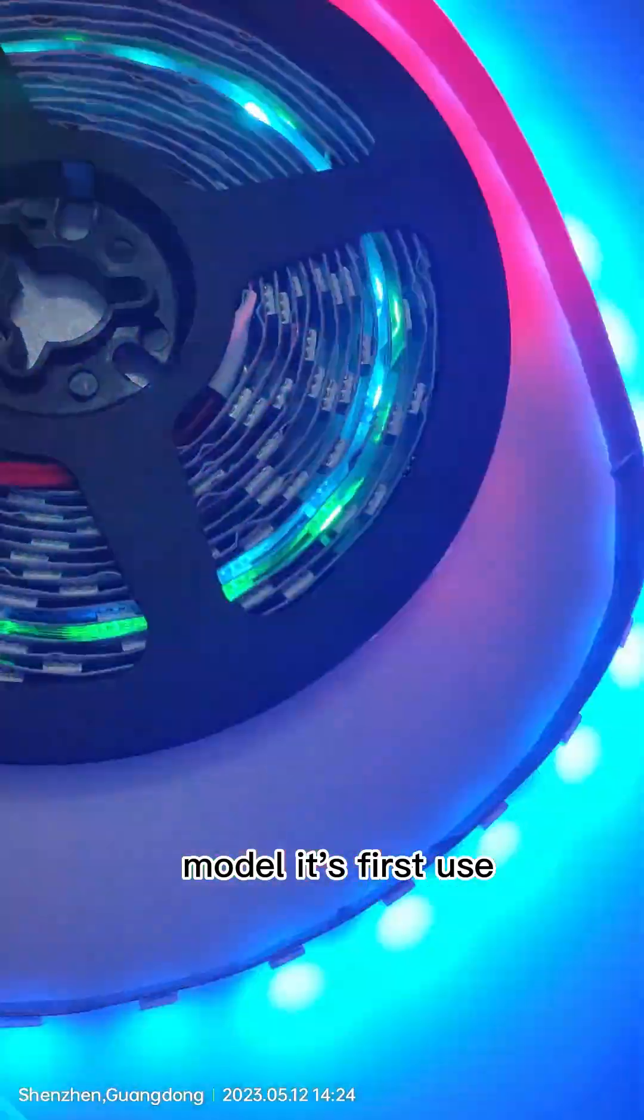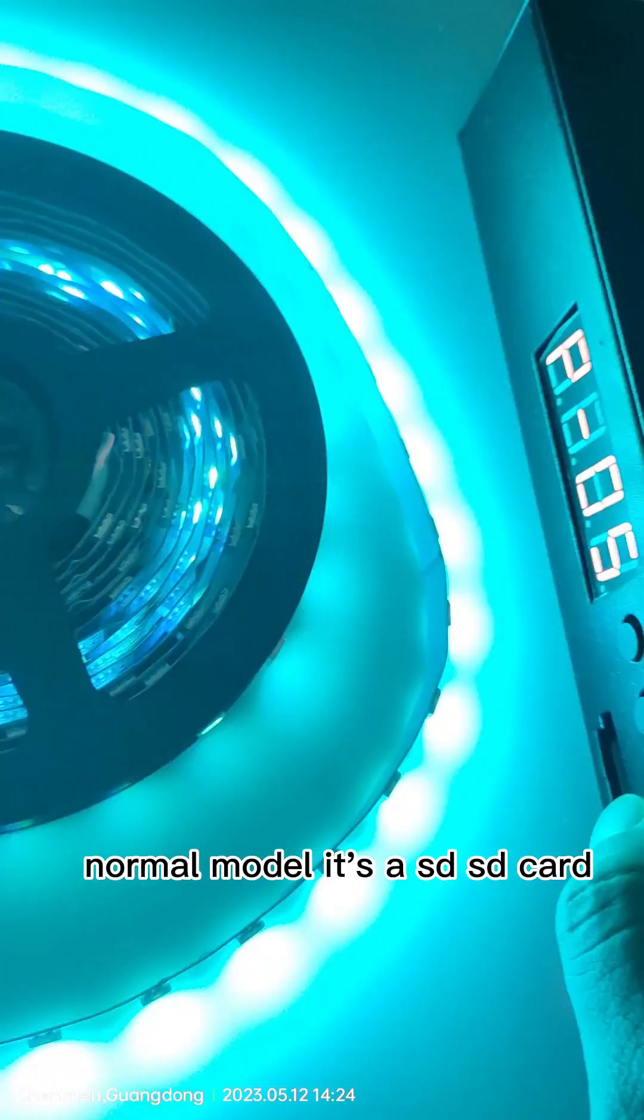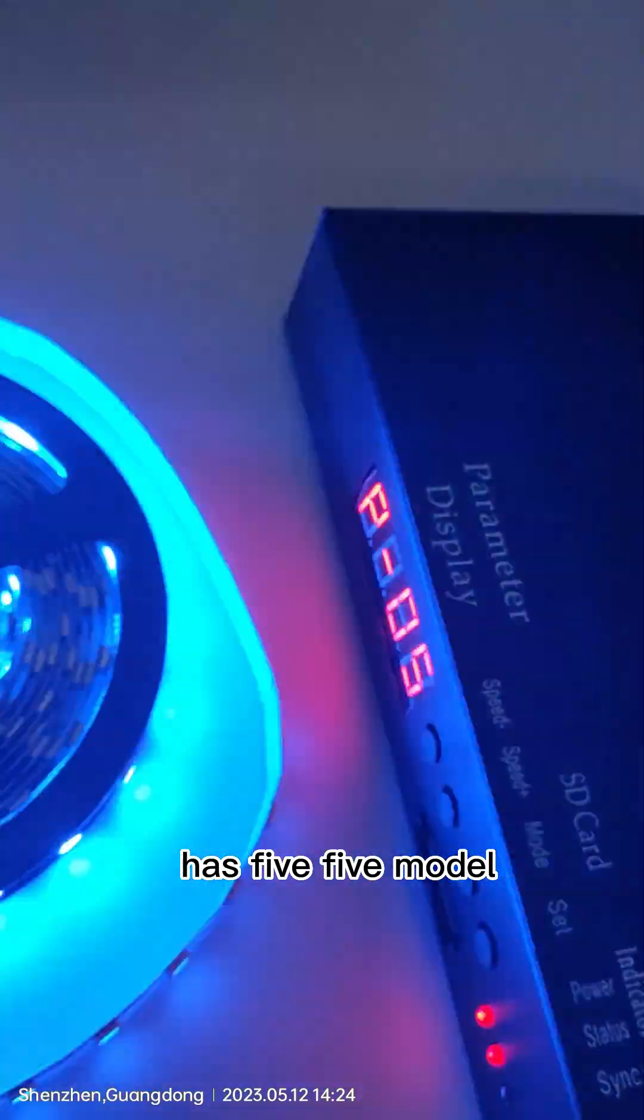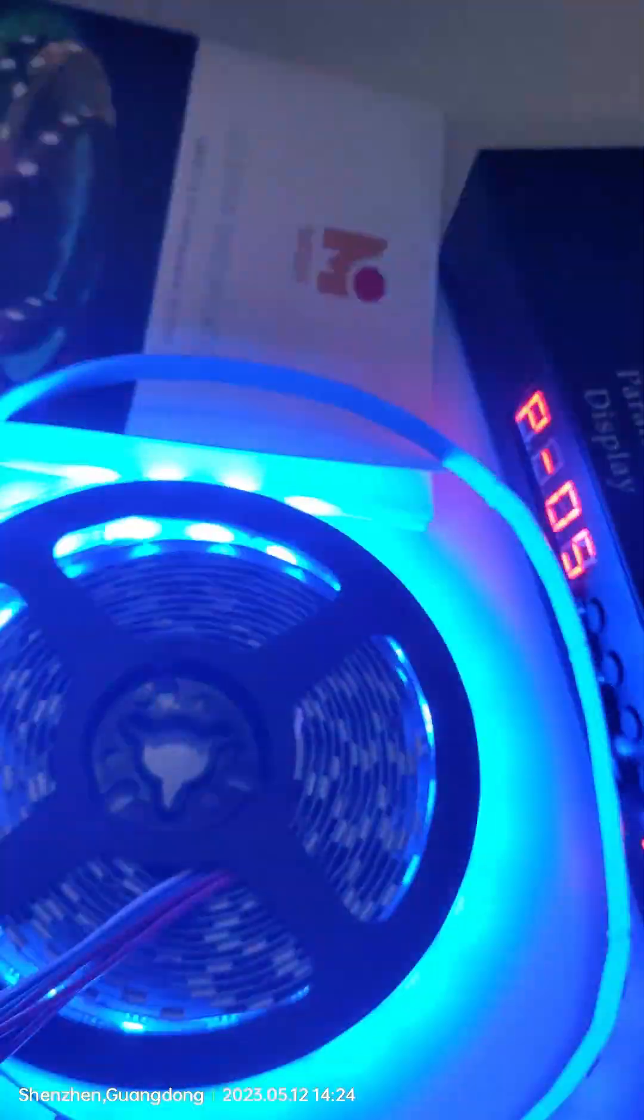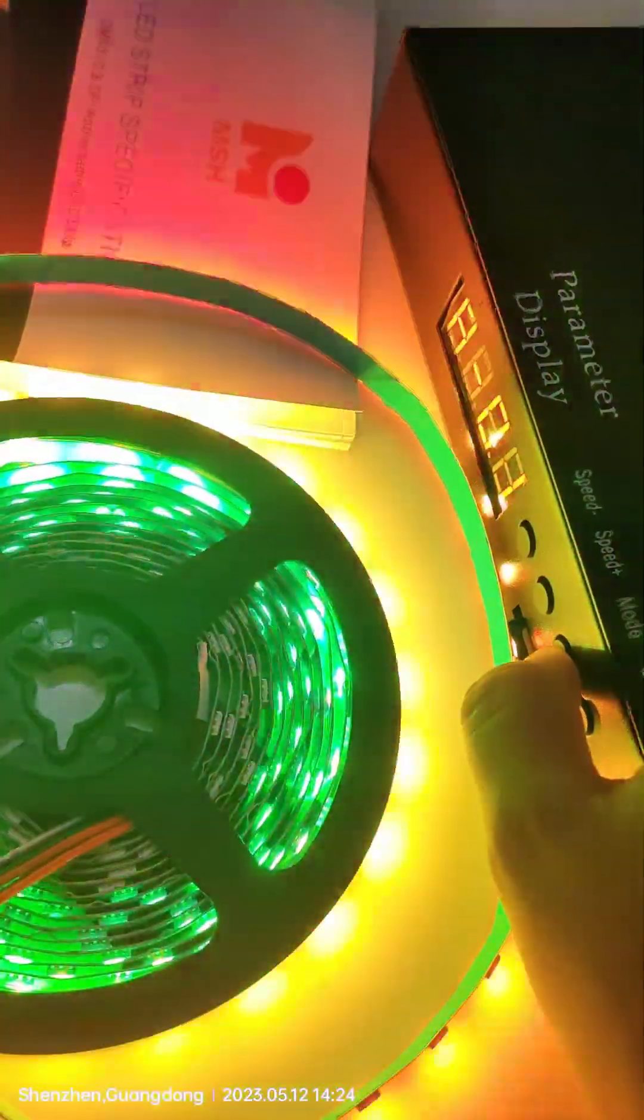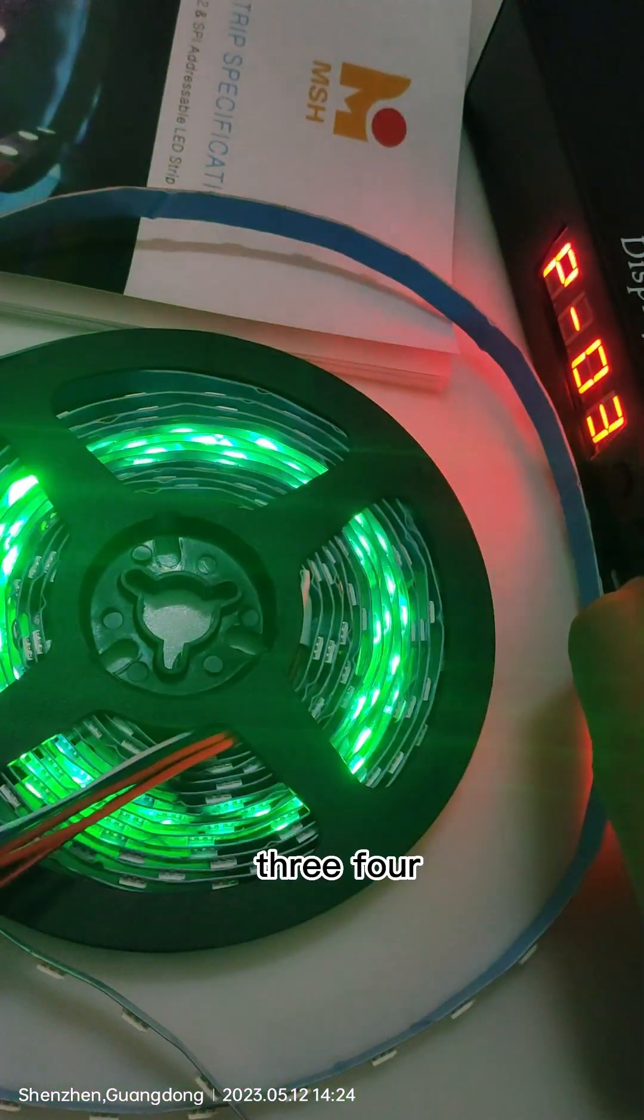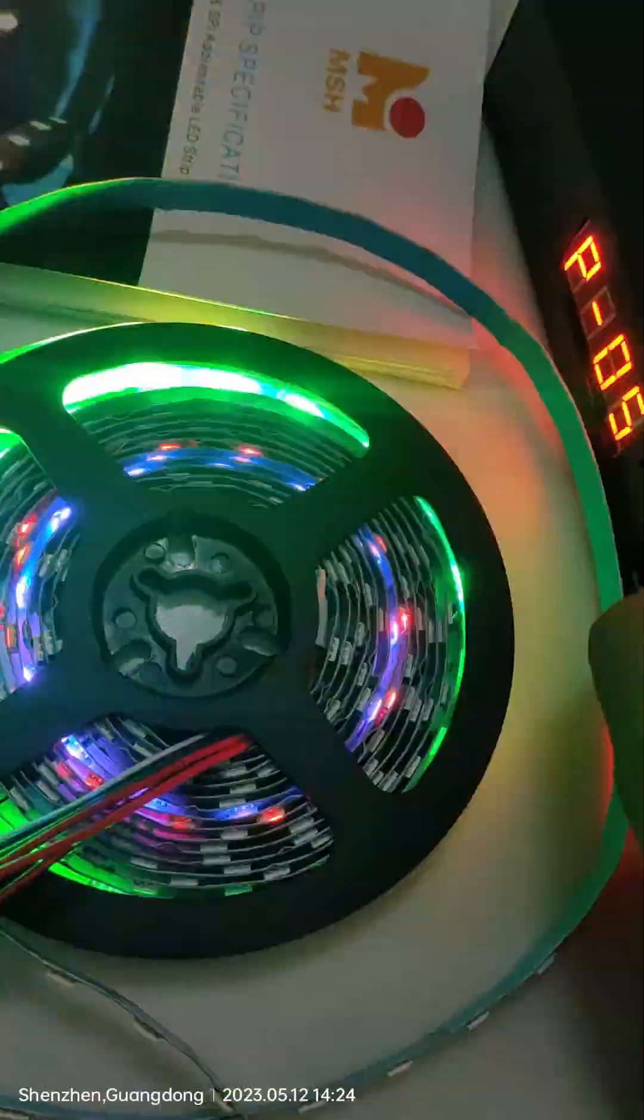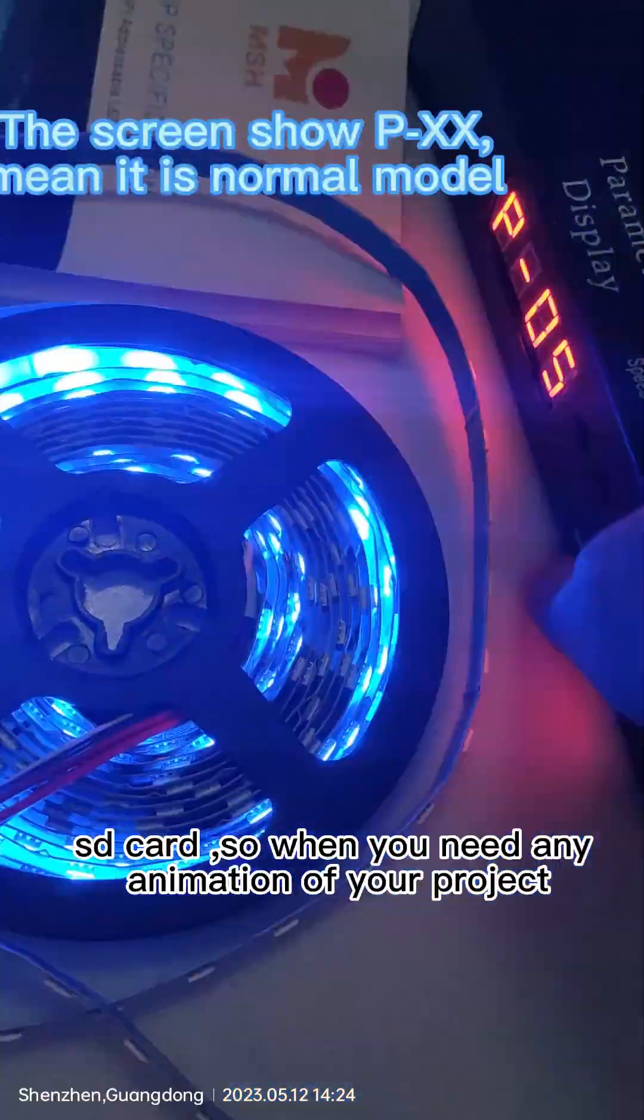First use the normal model. As the SD card has 5 models, 5 items. You see, change: one, two, three, four. SD card.